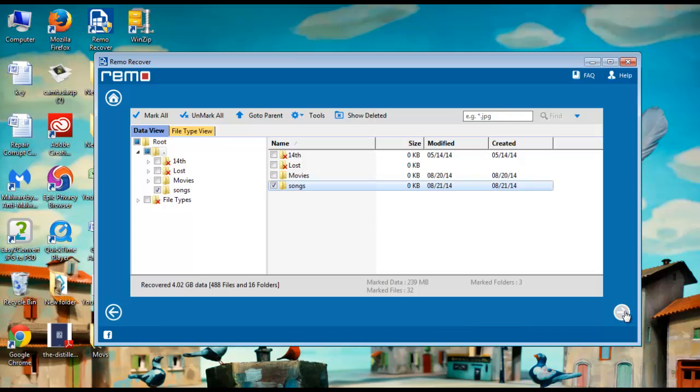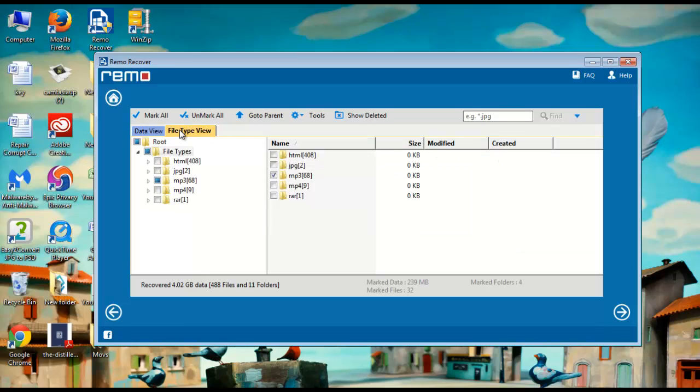So here are all your lost MP3 files. You can view them in either data view as well as file type view. Select these files and click next.